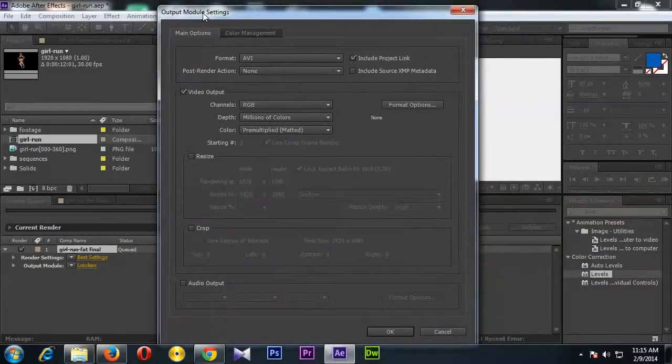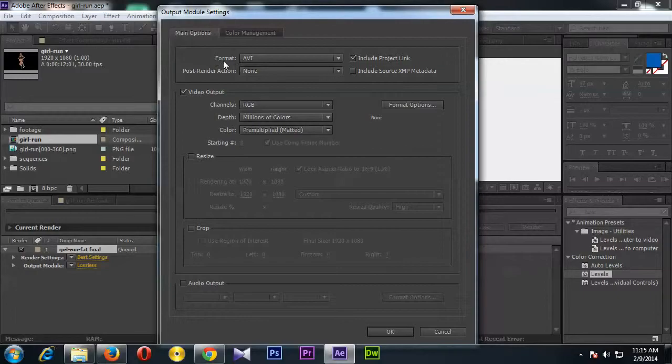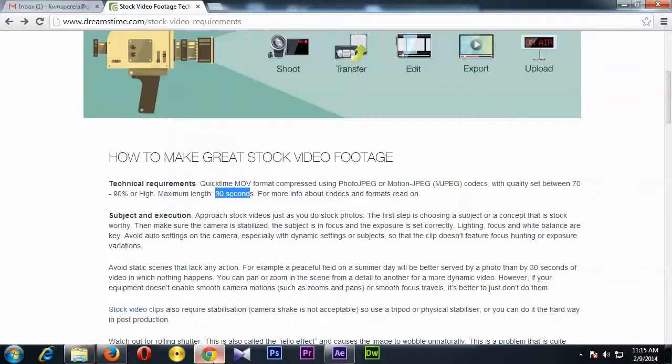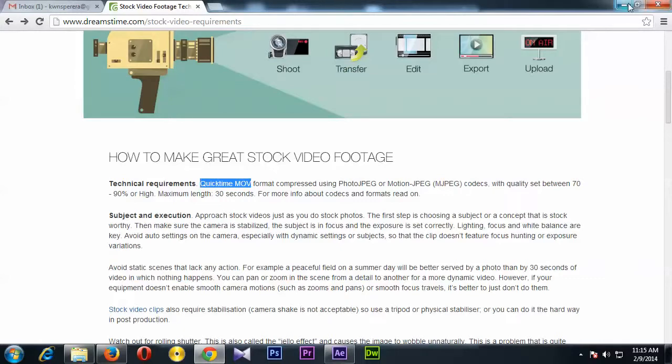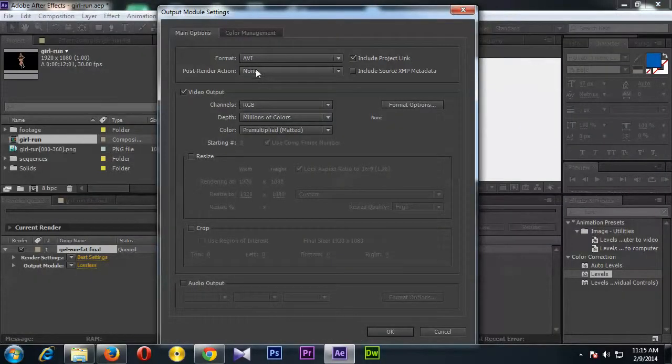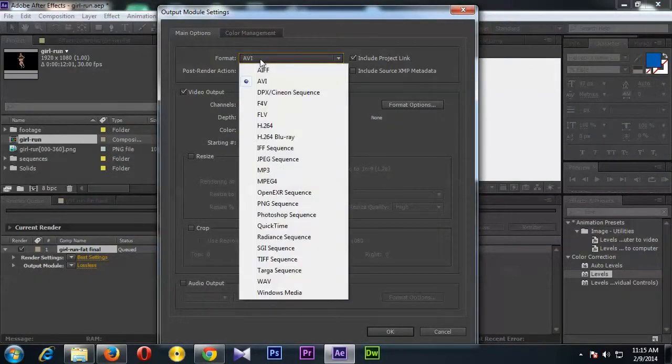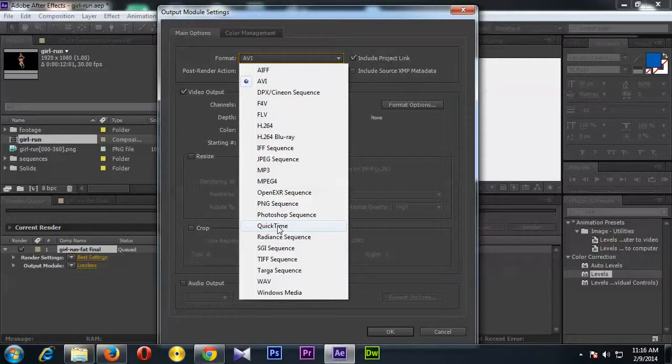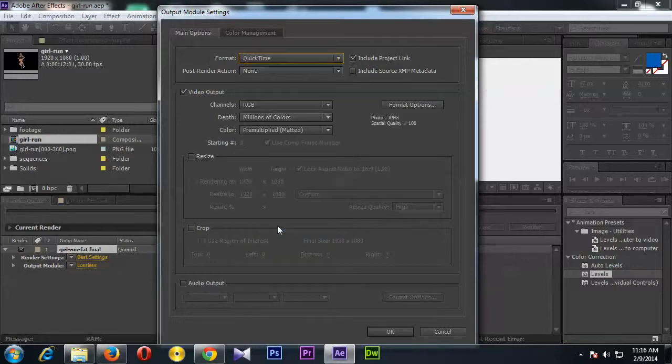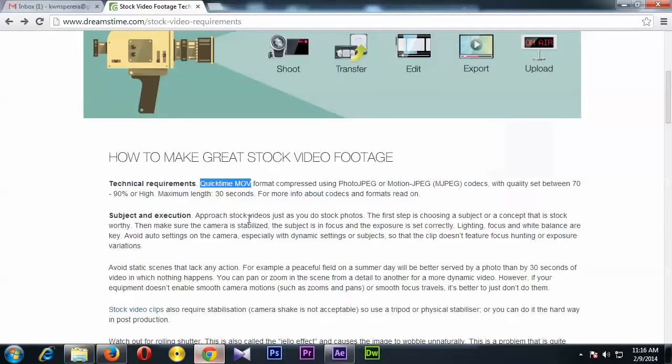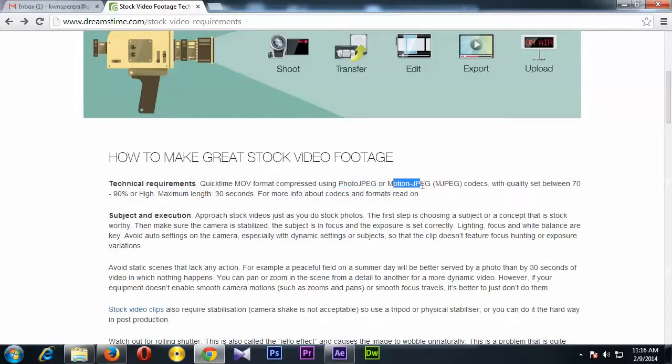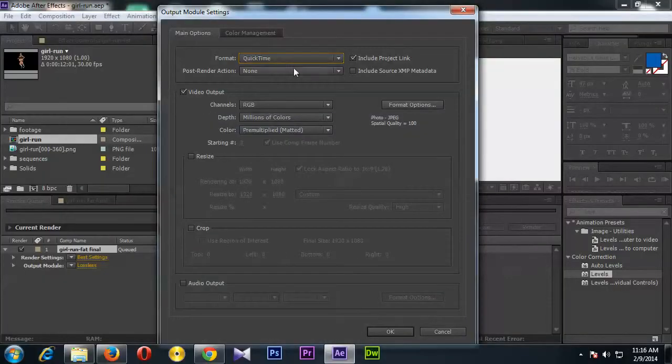And then here, the format Dreamstime says it should be QuickTime movie, so format QuickTime. Okay, and then they're saying codec should be Photo JPEG or Motion JPEG, so let's select that.